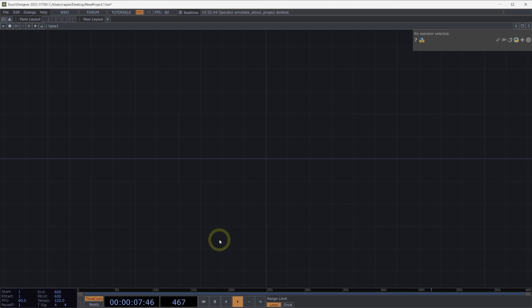Welcome to Instancing with Dats. We don't often use Dats for instancing, but there are some circumstances where this technique becomes extremely helpful. So let's look at how we can add instances from a table.